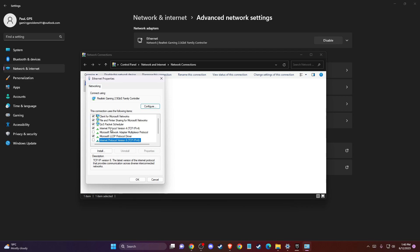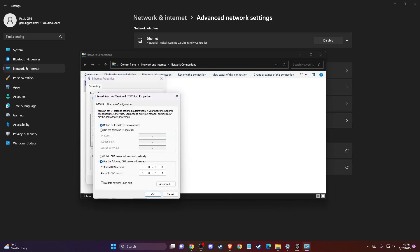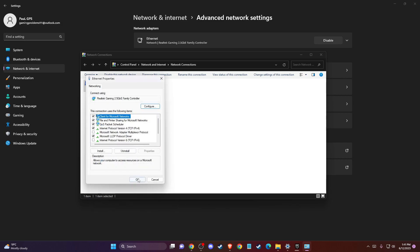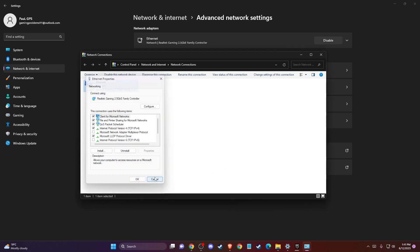And then just click on internet protocol version 4, double-click and then press on use the following DNS server addresses. And on preferred DNS server, you just need to write 8.8.8.8. And on alternate DNS server, you just need to write 8.8.4.4. Press OK and save the changes.